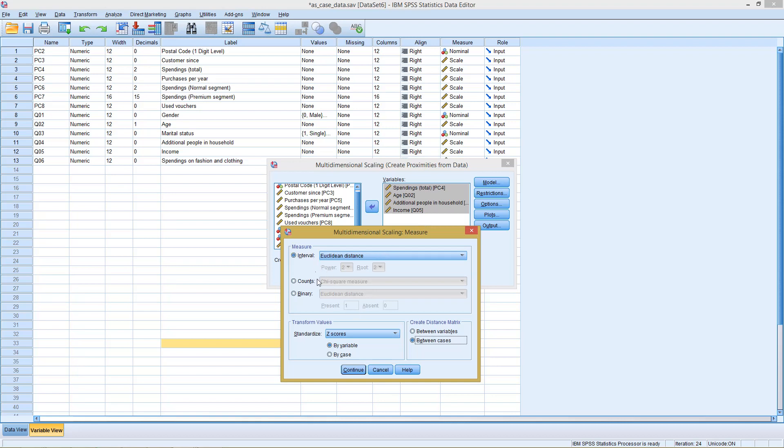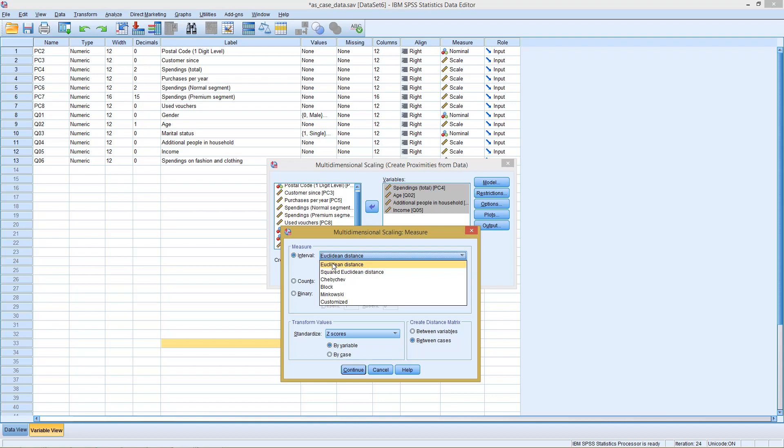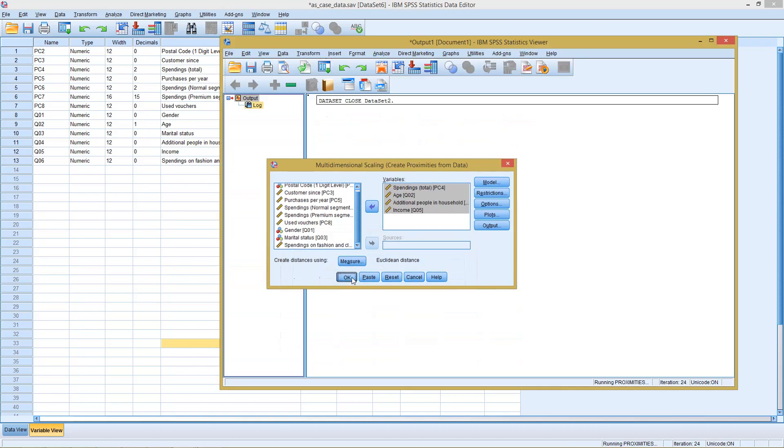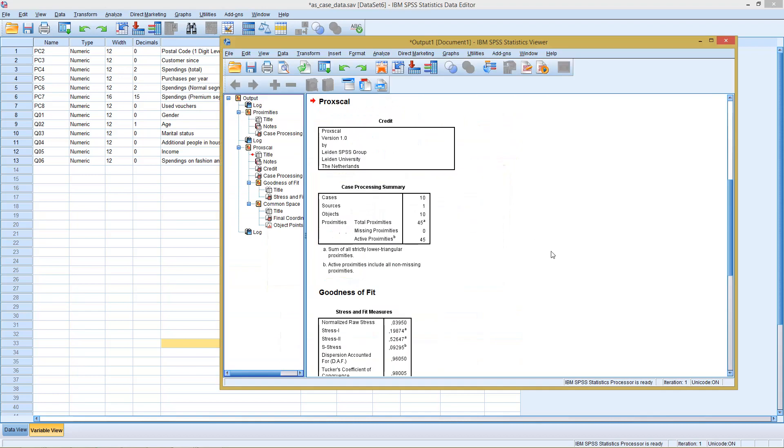Then, well, I could select up here different measures. As I said, this works as well for binary or count data. Here, we only have metric data, so we go, as was pre-selected, with the Euclidean distance. However, we could also switch to different distance measures. Click on continue, and OK, and we get our result here.